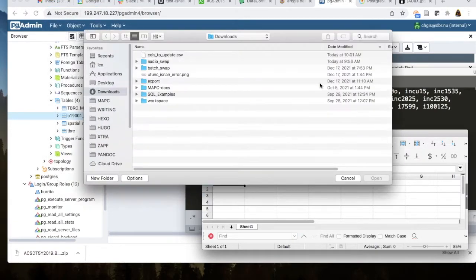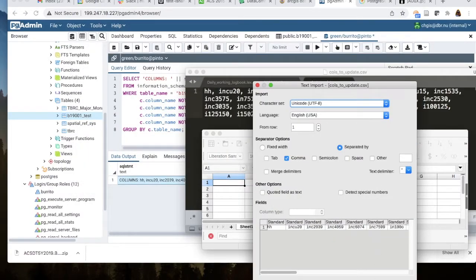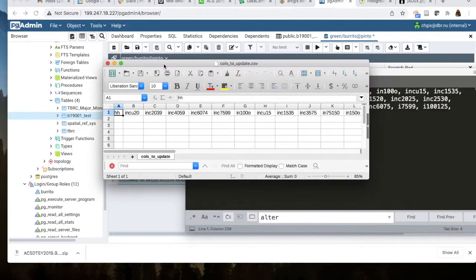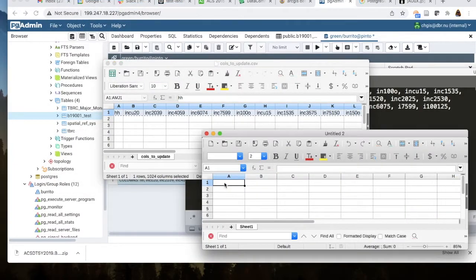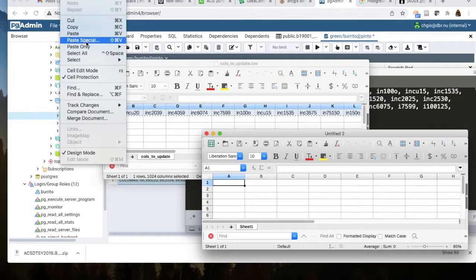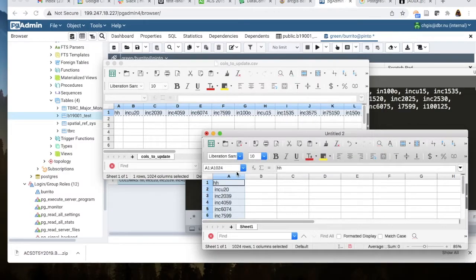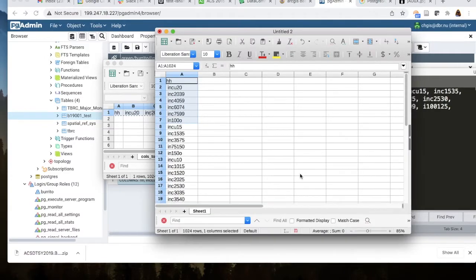I can open that and get it into the right order. Now I can copy all those and transpose them into the new order I want — do Edit > Paste Special and transpose it. So now I have all of the names of the columns that I want to change.